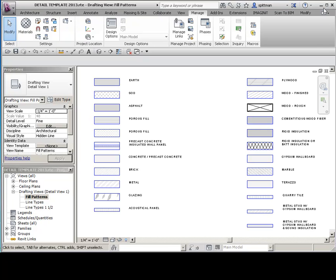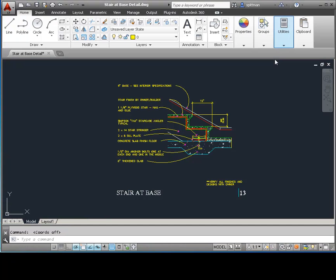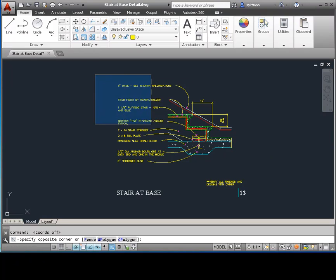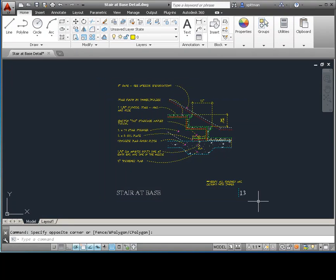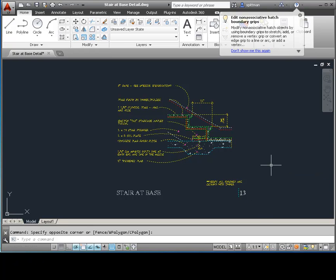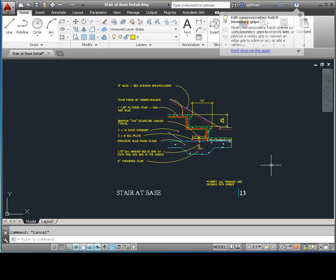Now on the CAD side, you're going to want to make sure that you clean up this detail. So get rid of any attributes. I prefer that I W block it out, because that gets rid of a lot of garbage. So just W block it out, save it as a new file. And then that's what we'll use to bring into Revit.